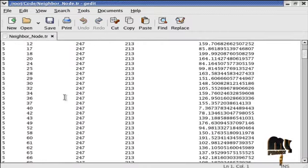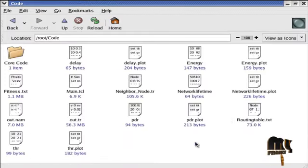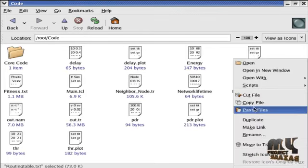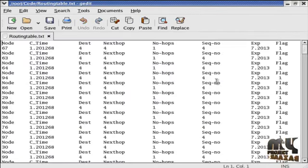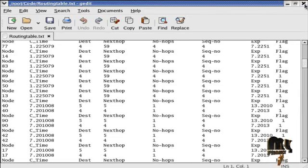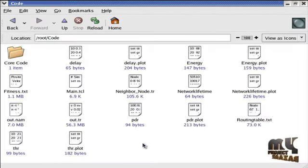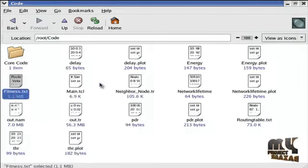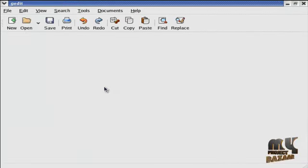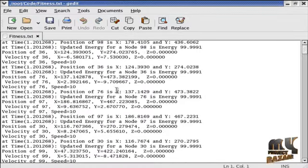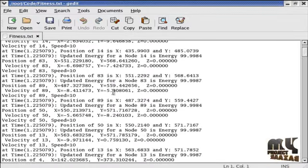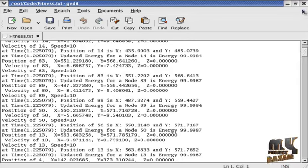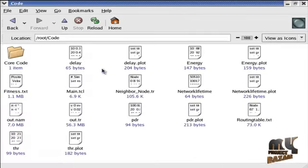Here, neighbor node.tr file is dynamically generated and fitness values are calculated here. Each node's position, velocity, speed, and energy is calculated and printed in fitness.txt file.